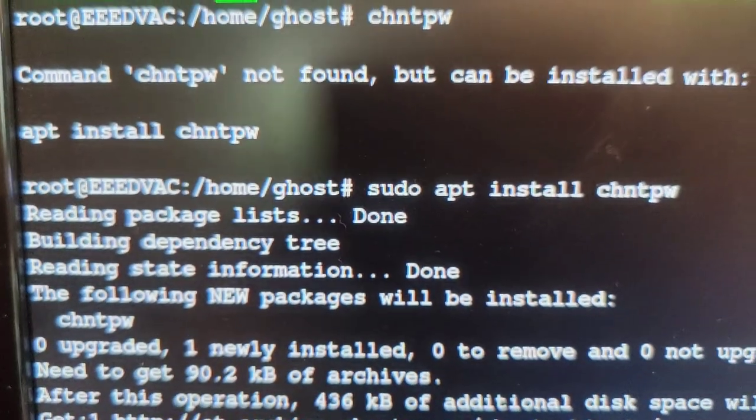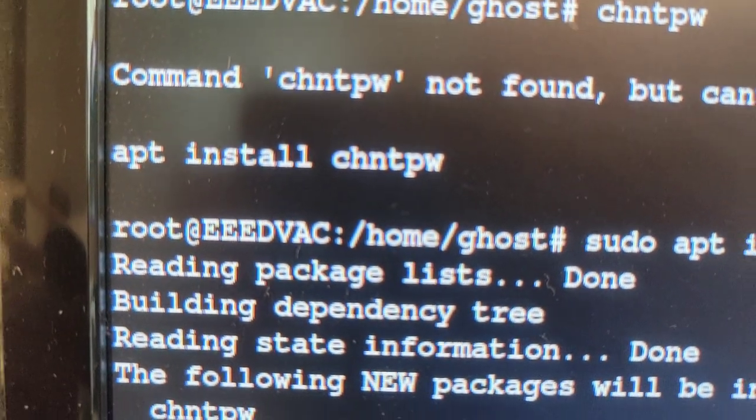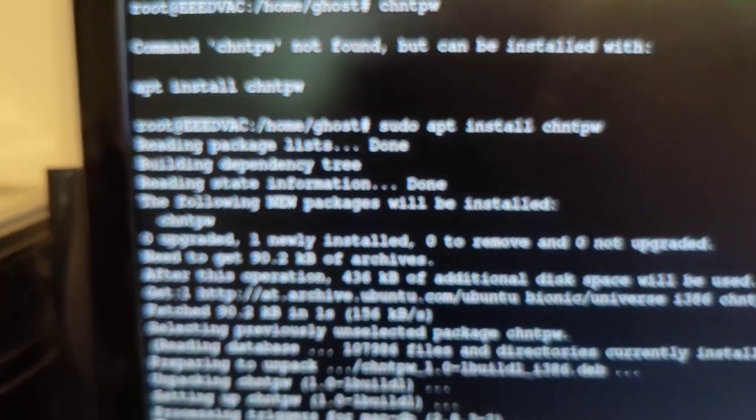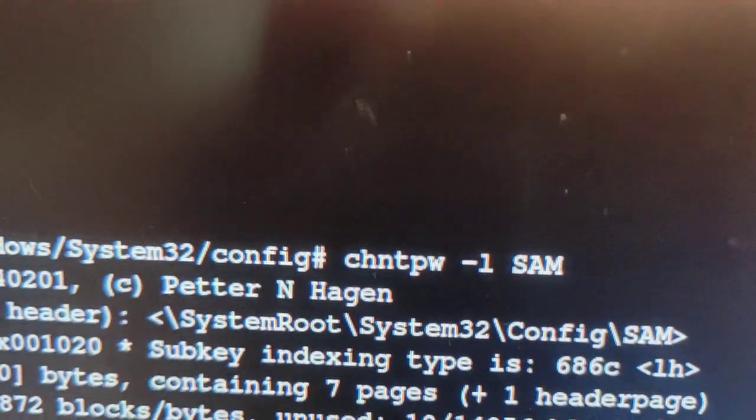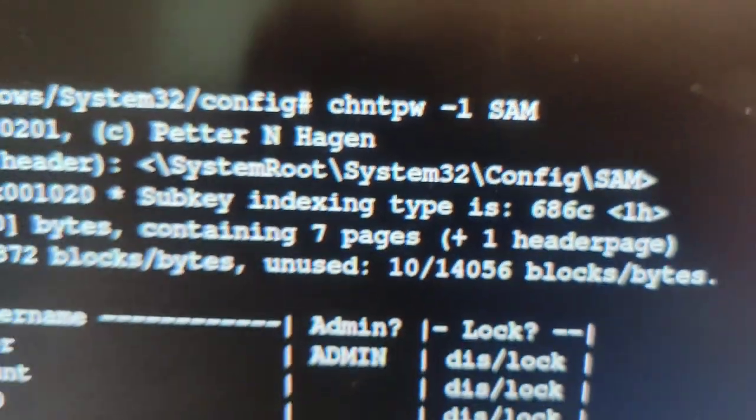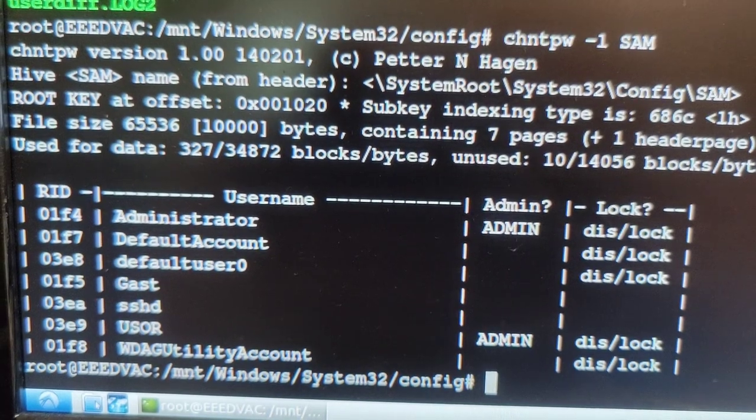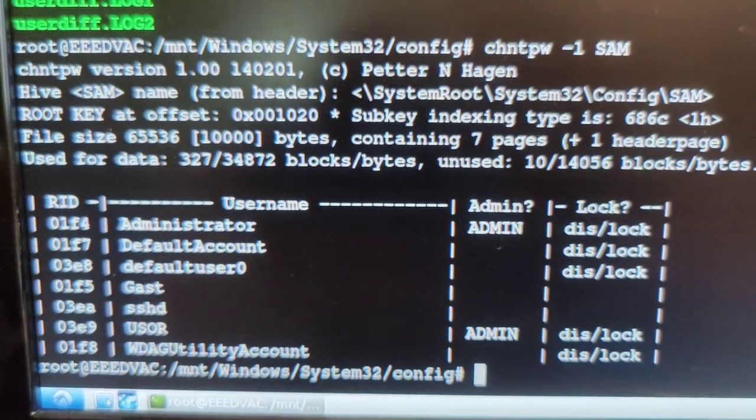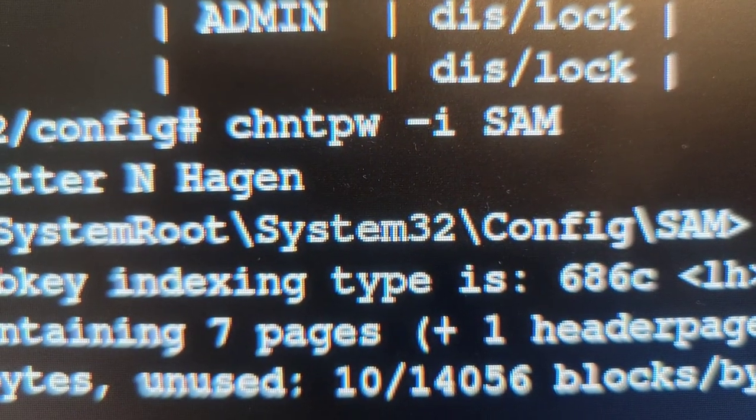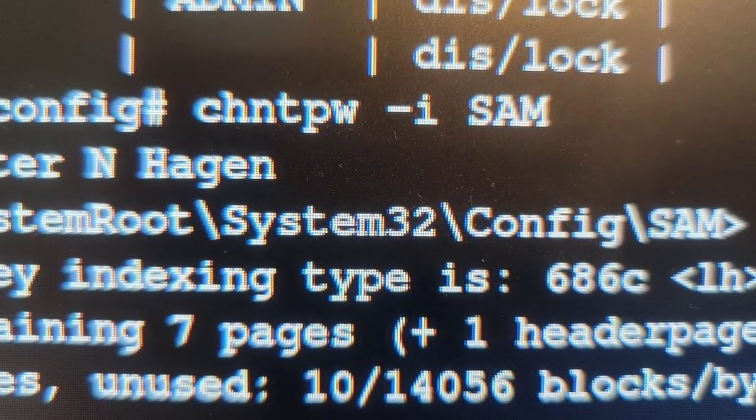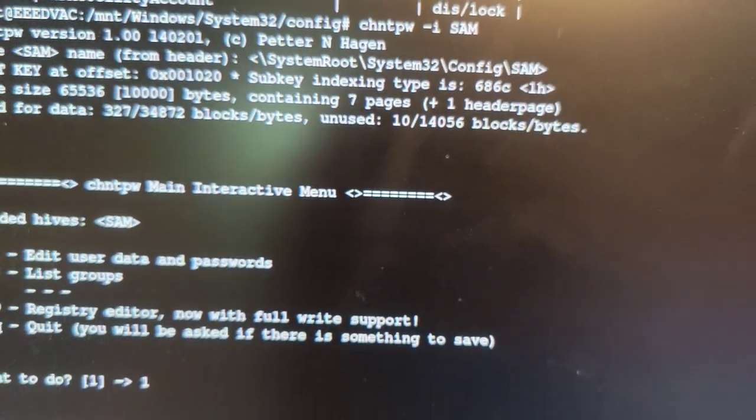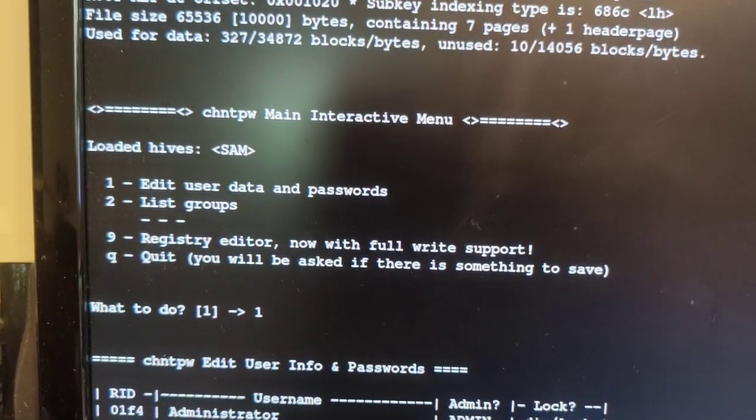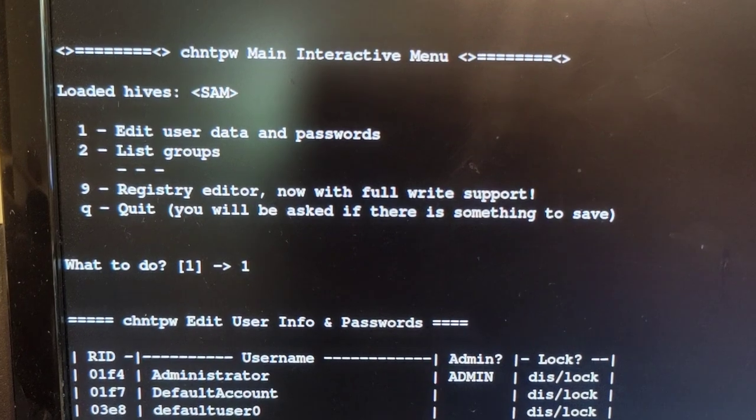Apparently I need a program called chntpw, change NT password. Let's see how that goes. I'm installing it right now. chntpw with the SAM file is apparently the option necessary in order to figure out the account names that we might be interested in.